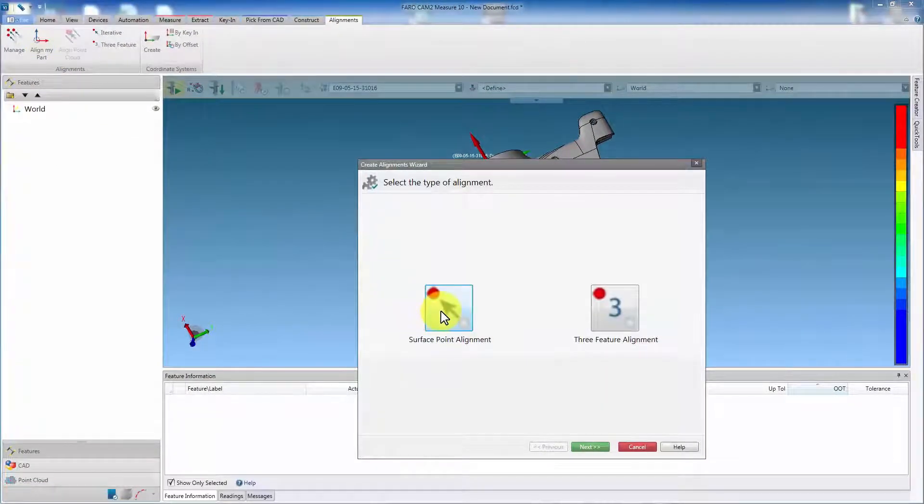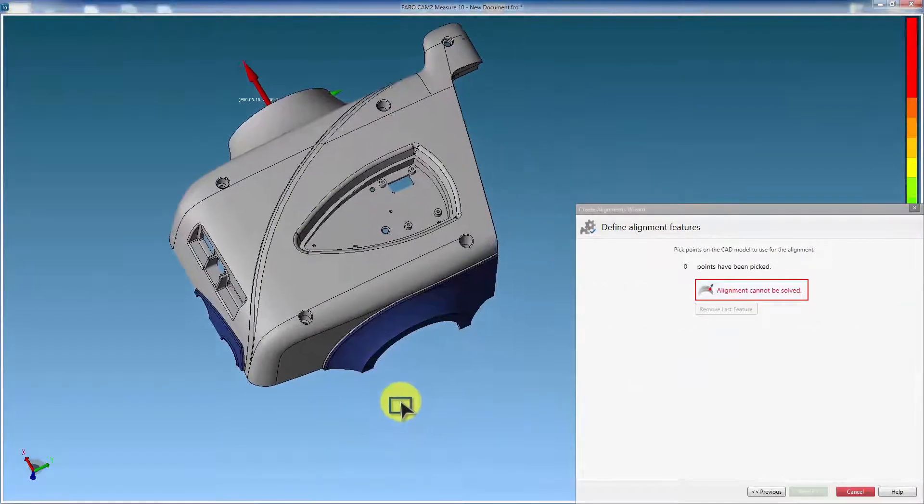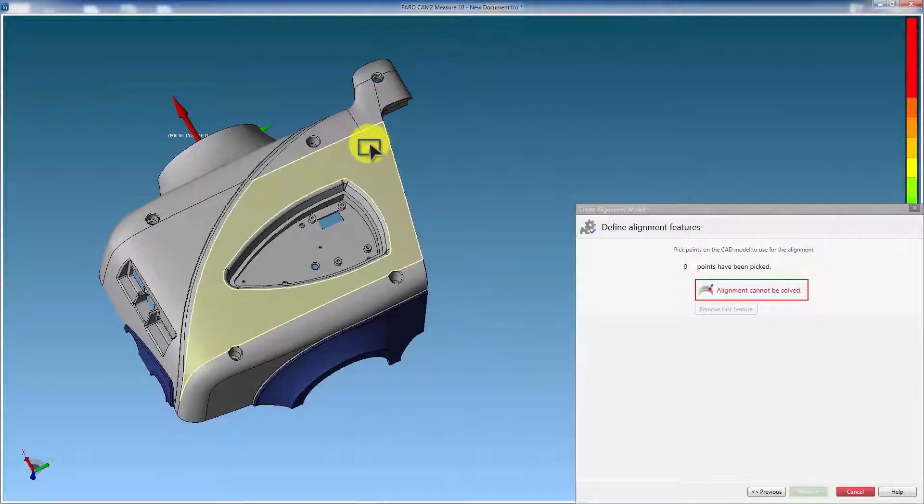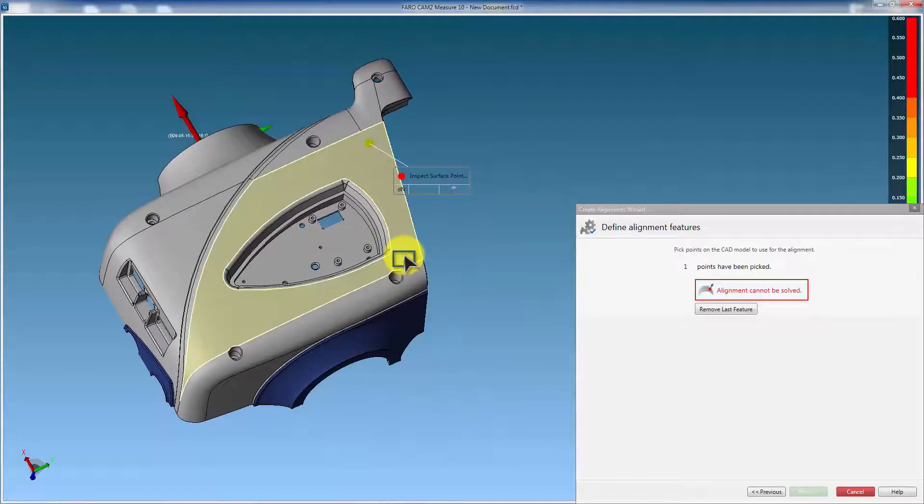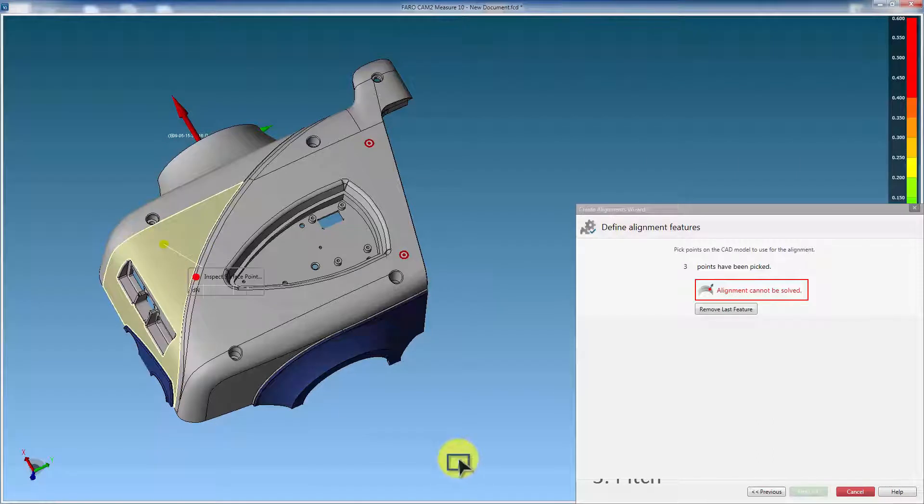There are two options. Select surface point alignment. Using the cursor, click on the CAD model to determine where the points are to be measured. Picking three points on the upward facing surfaces will restrain three of the degrees: up and down, roll, and pitch.